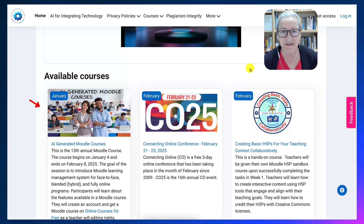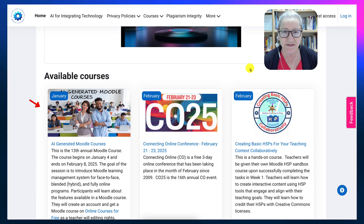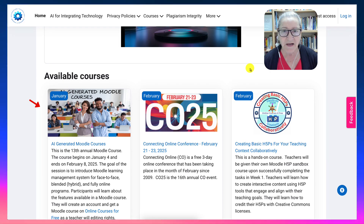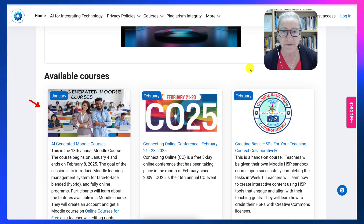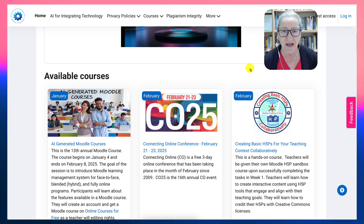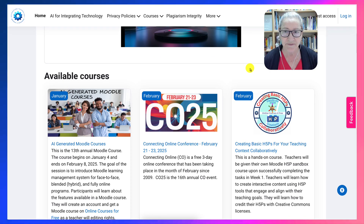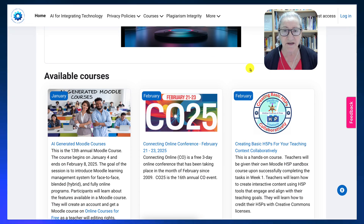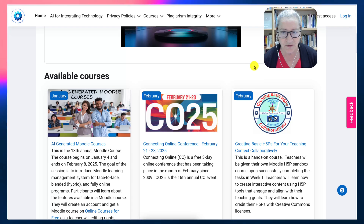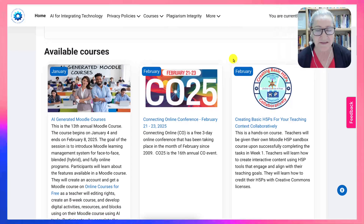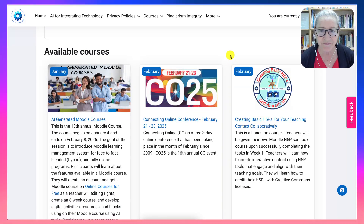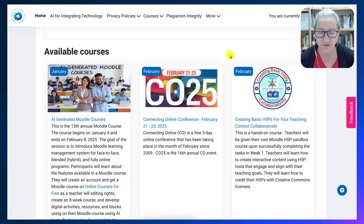In other words, use the activities, resources, and blocks of Moodle, and also add AI tools and generate an amazing course that is so easy and fast to do.